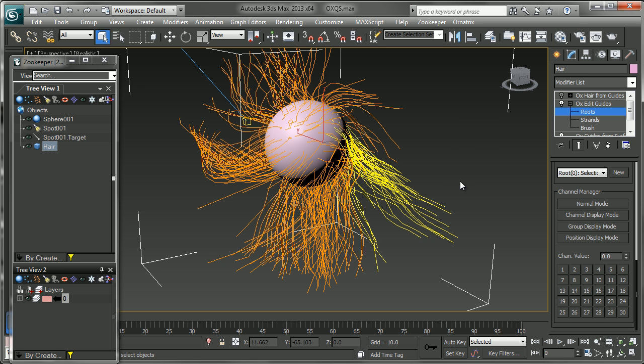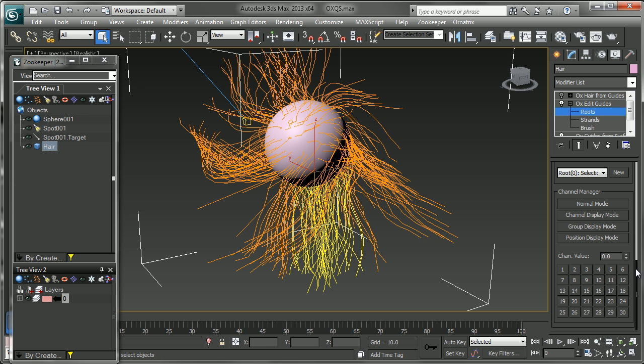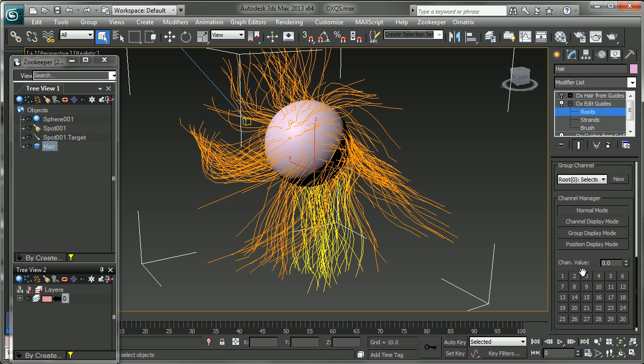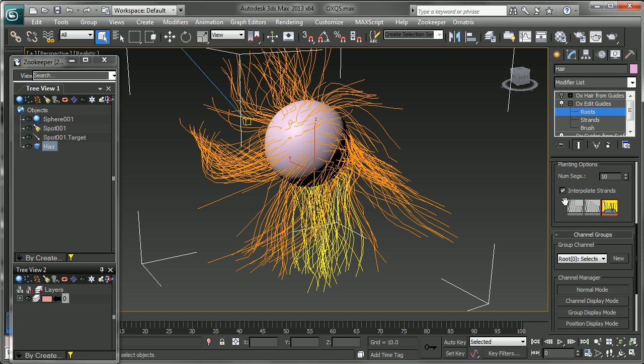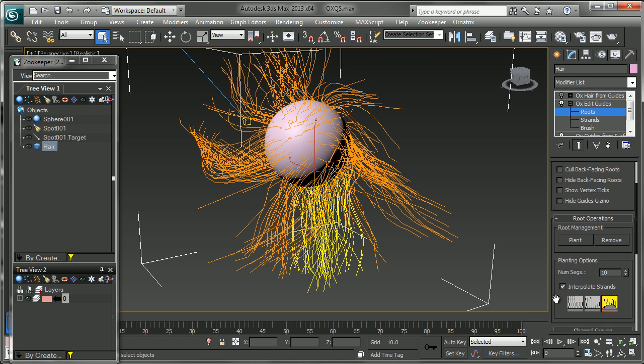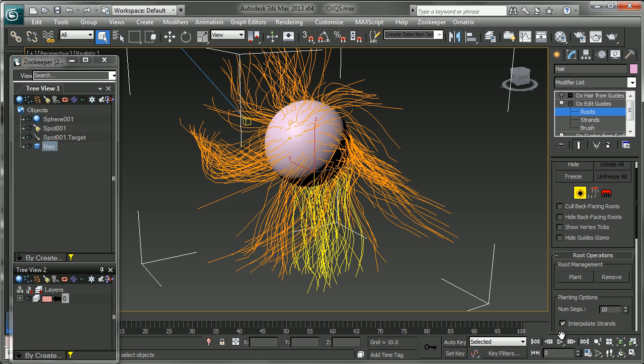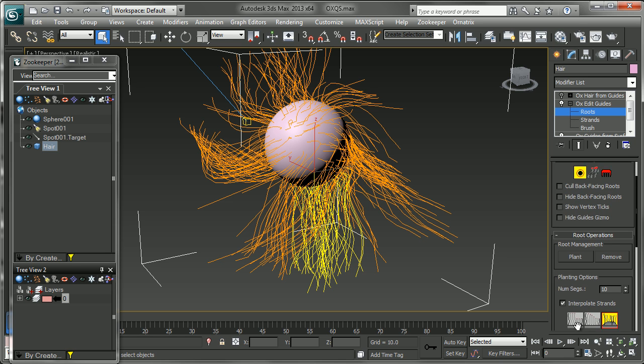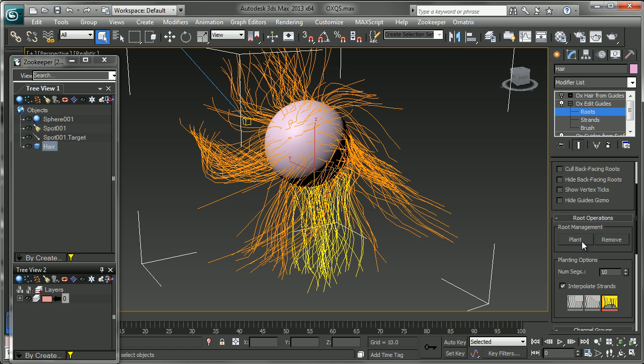And this channel manager allows you to break them up into channels as well, kind of like smoothing groups, where you can apply different things to a different channel. The other thing that's in here, or the major thing that I wanted to look at, was the plant and the remove.